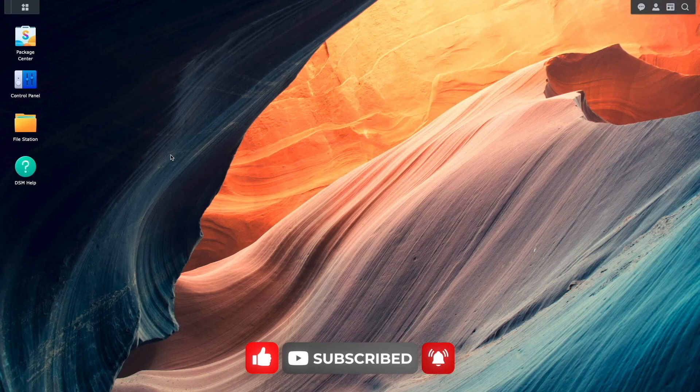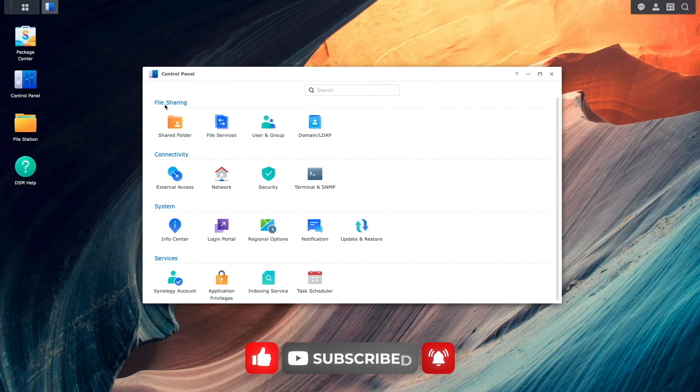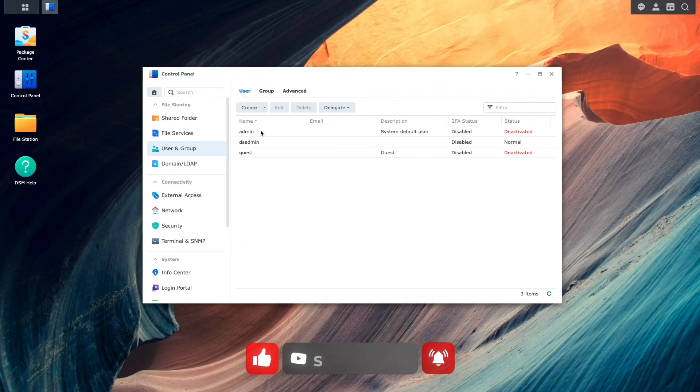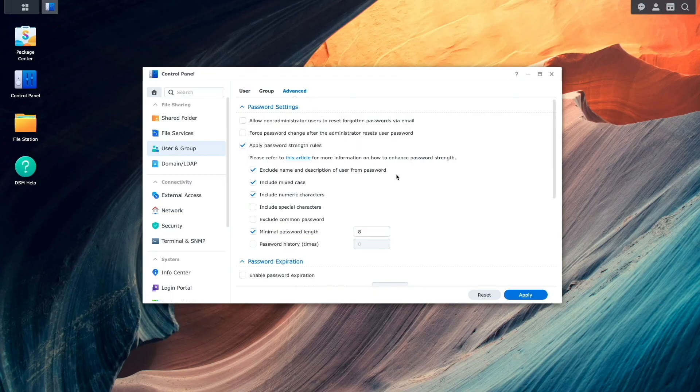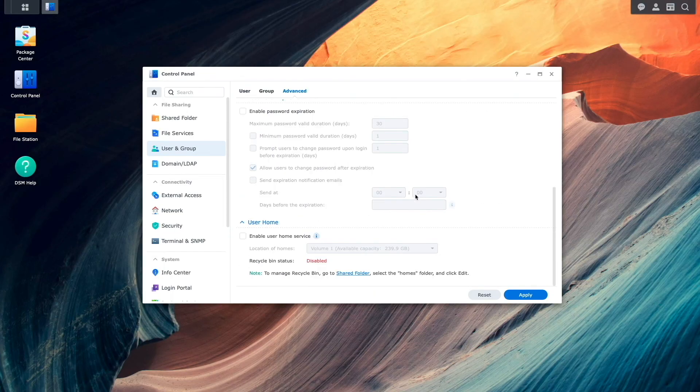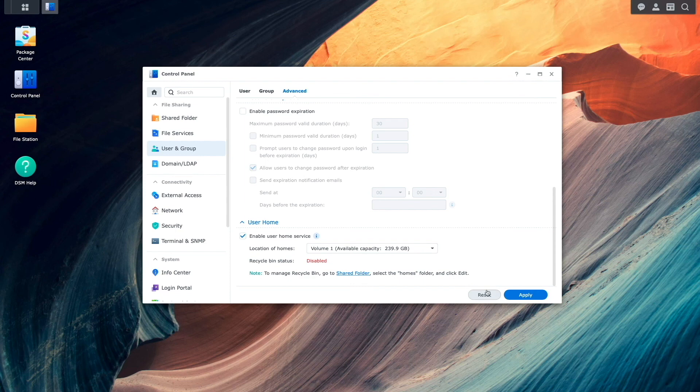This is done by going to control panel, user and group, click on the advanced listing, and under the user home section, check the box to enable the user home service, then click apply.